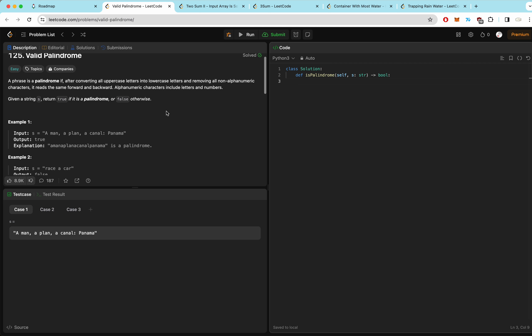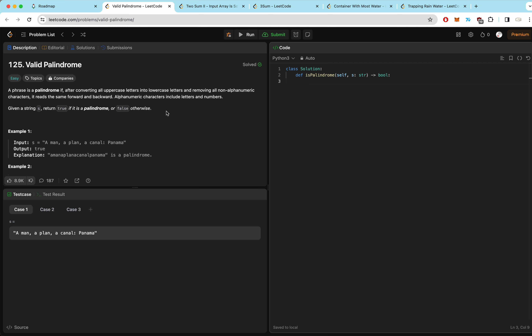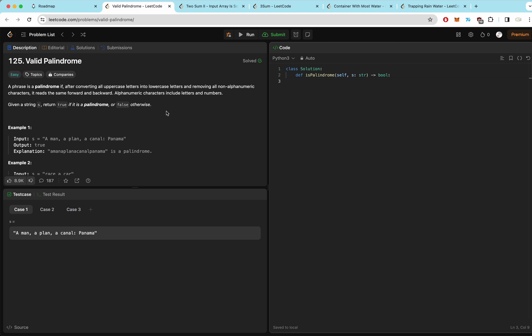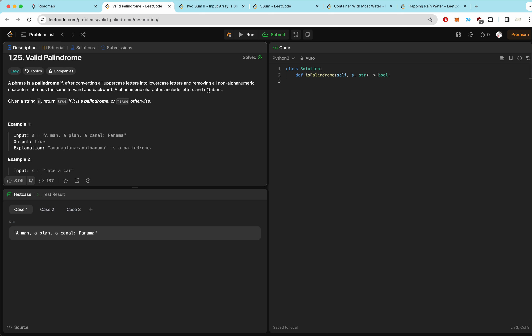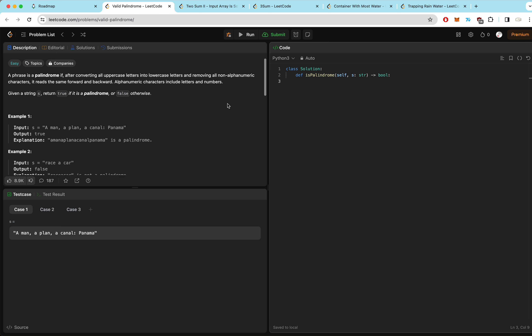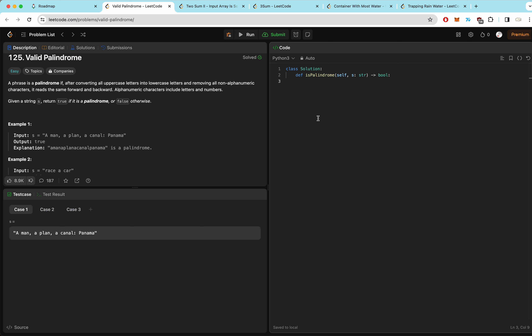We want to check if a phrase is a valid palindrome, meaning it has the same letters going forwards and backwards. This question in particular wants us to disregard non-alphanumeric characters and set every character to the same case — we don't care about uppercase or lowercase. This is a classic two-pointer question where we start with a pointer from the left and a pointer from the right, and check whether the characters are the same.